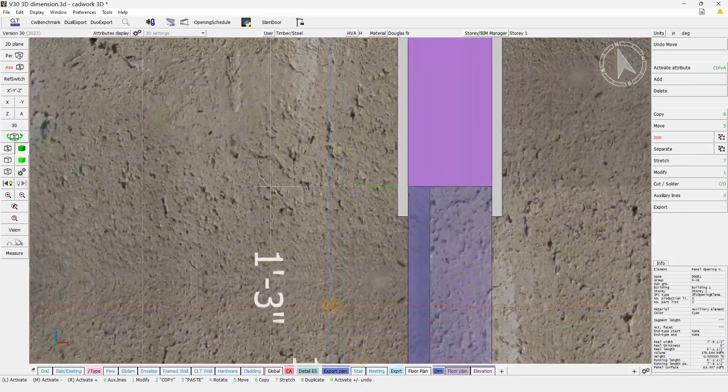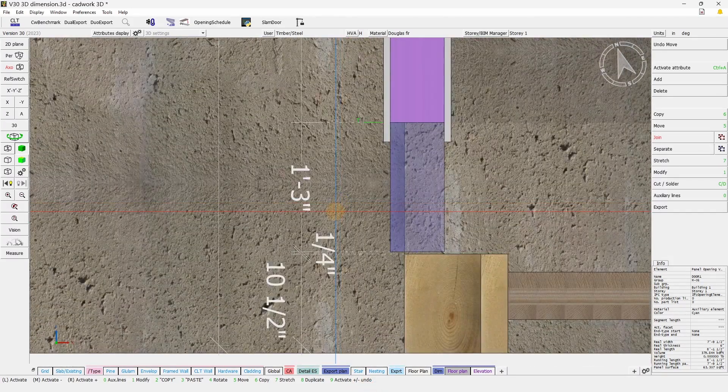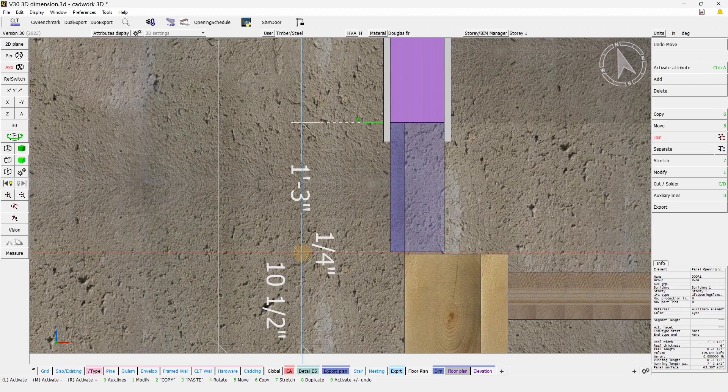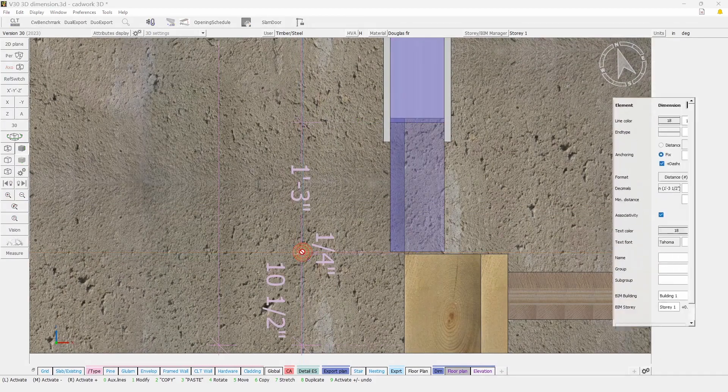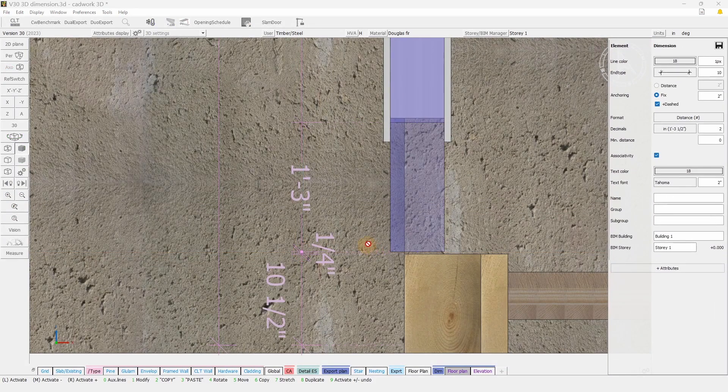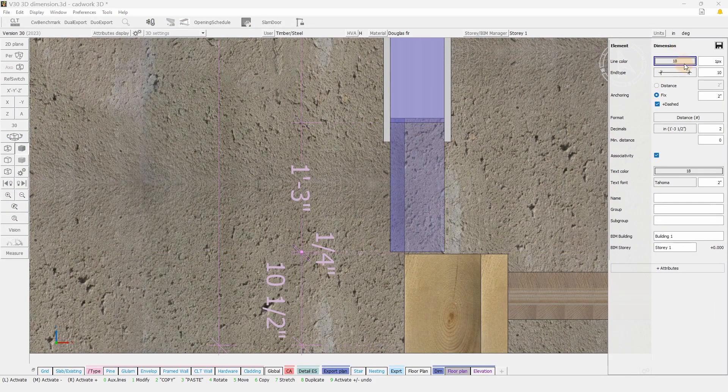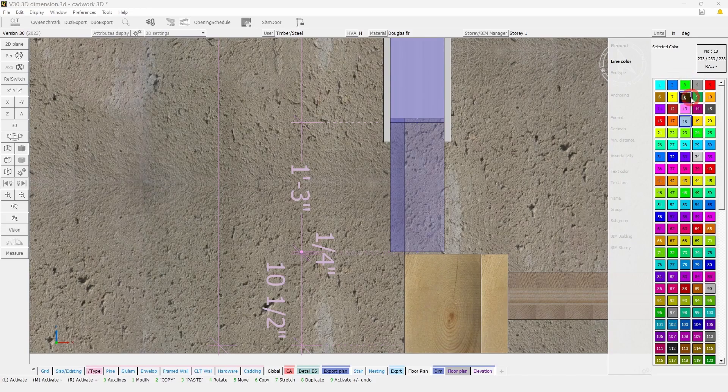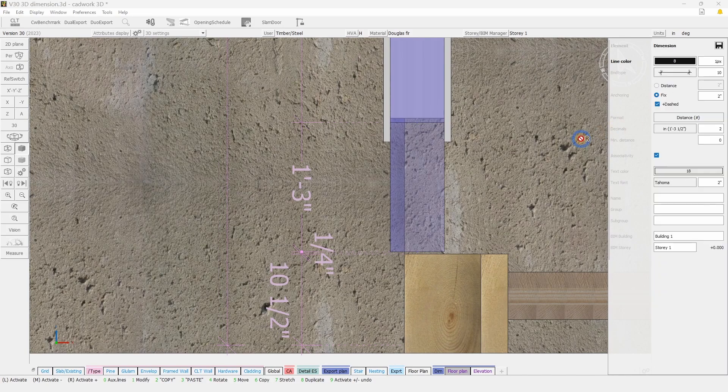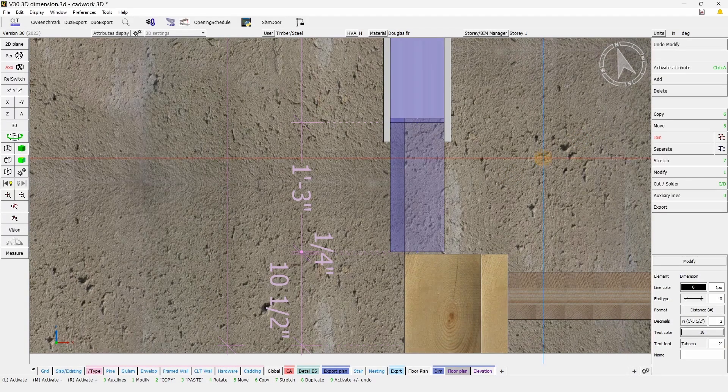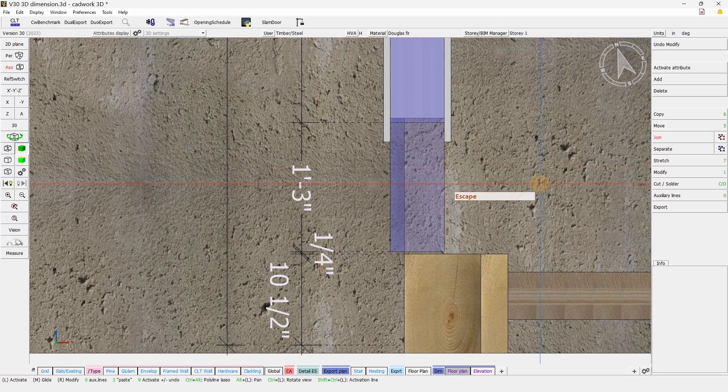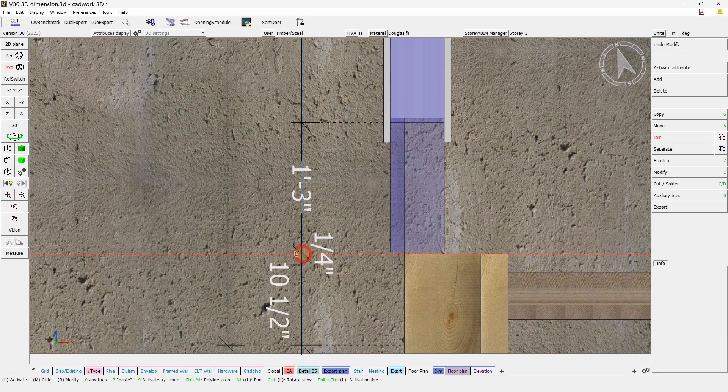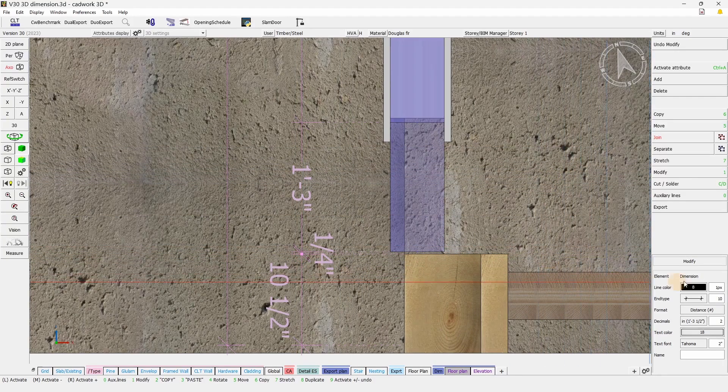When selecting a dimension with your left click, you will be able to open the Modify menu and set different colors for the line and text, including their line thickness, font, size, etc.